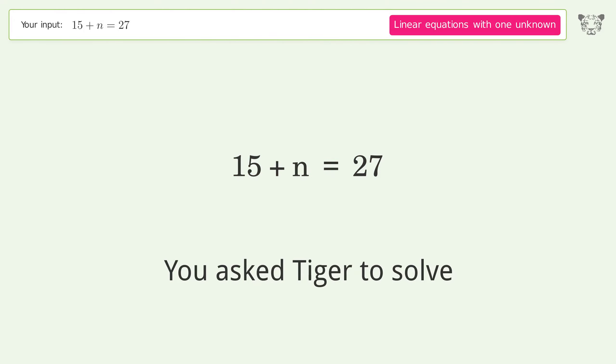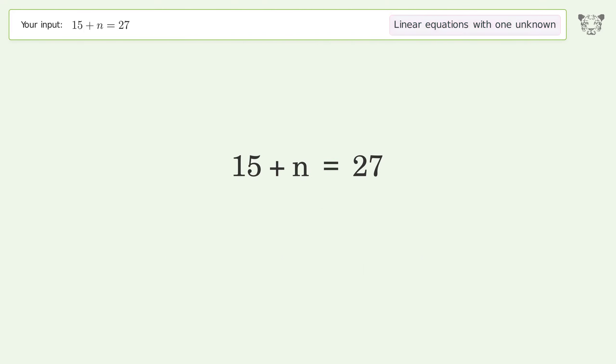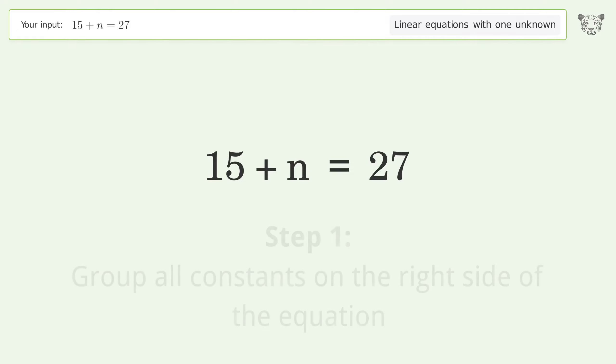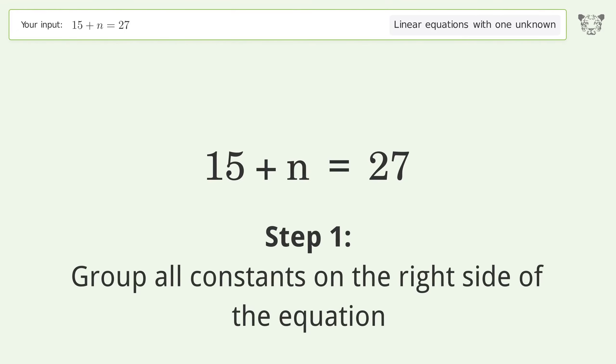You asked Tiger to solve this — it deals with linear equations with one unknown. The final result is n equals 12. Let's solve it step by step.